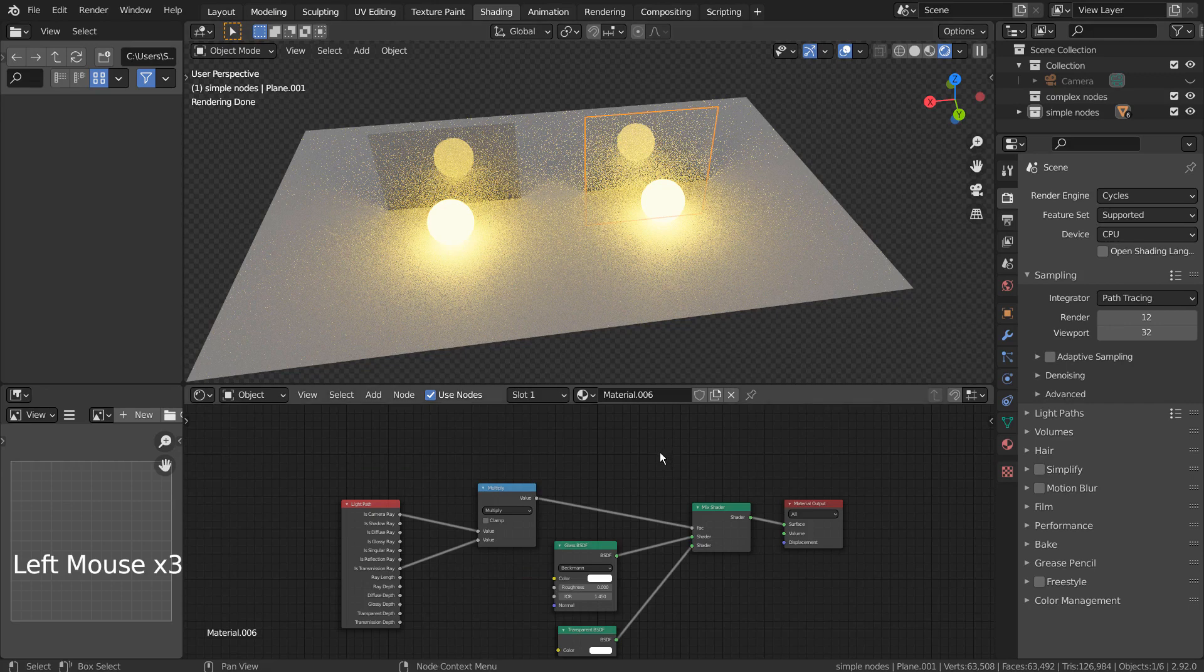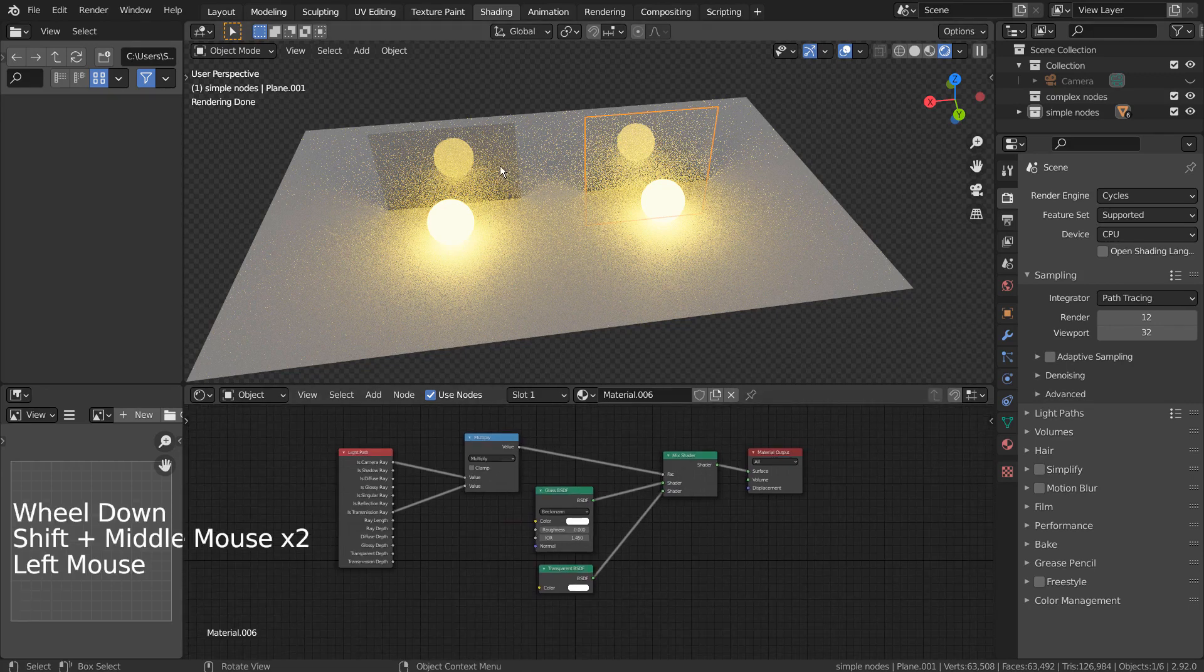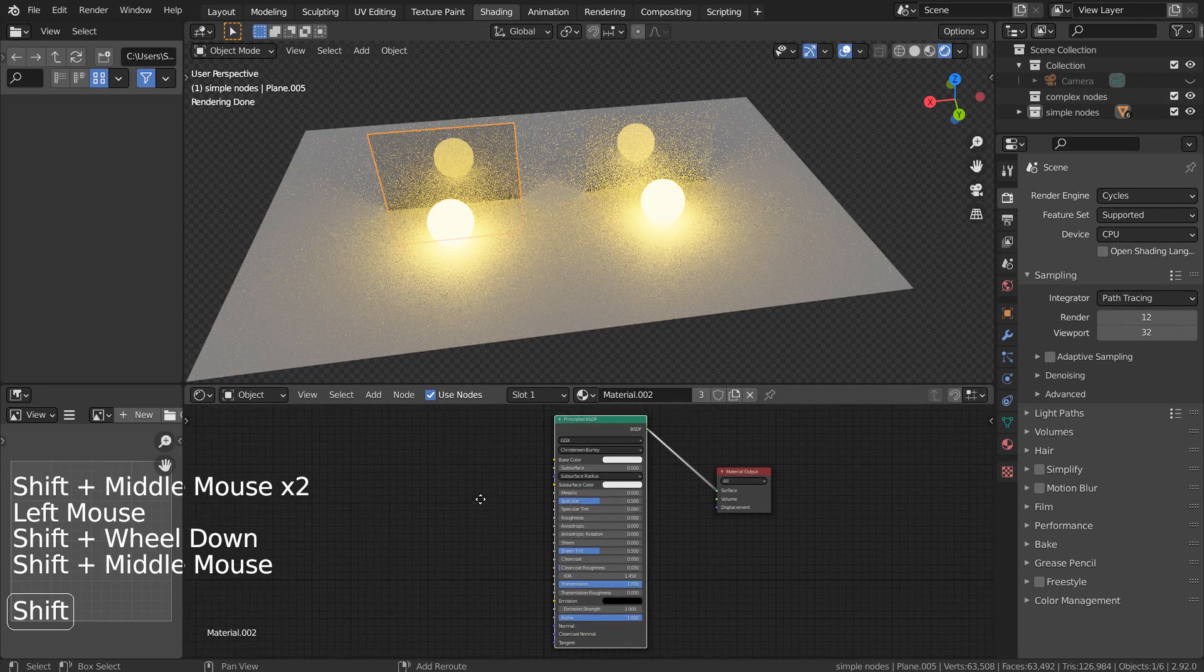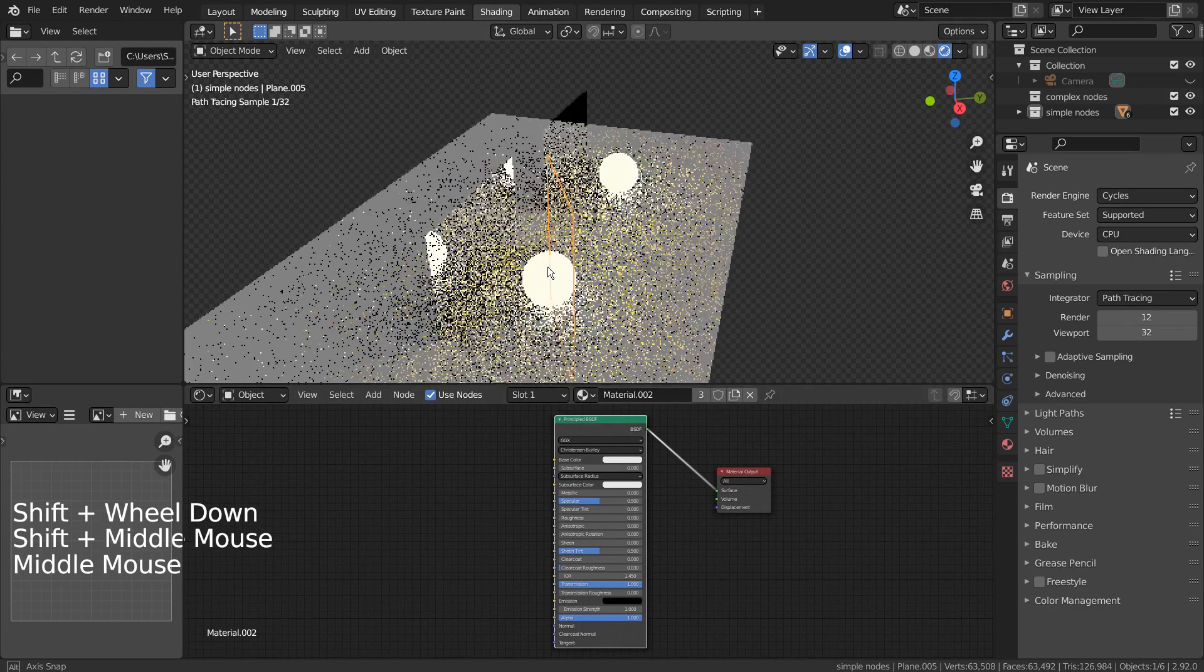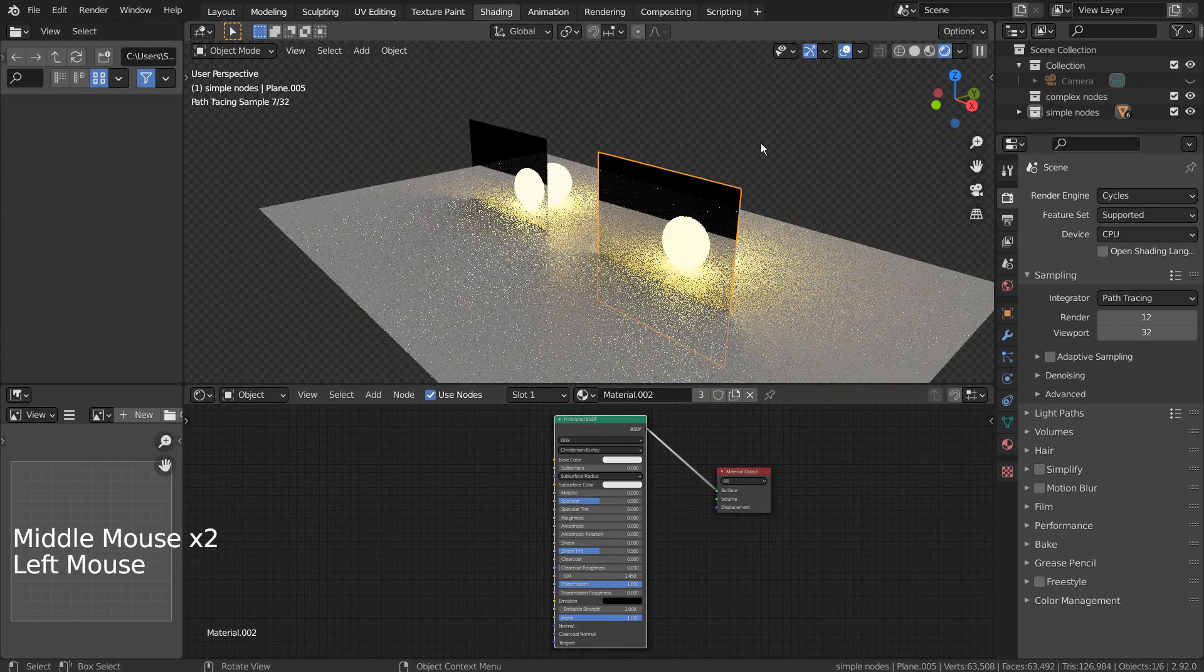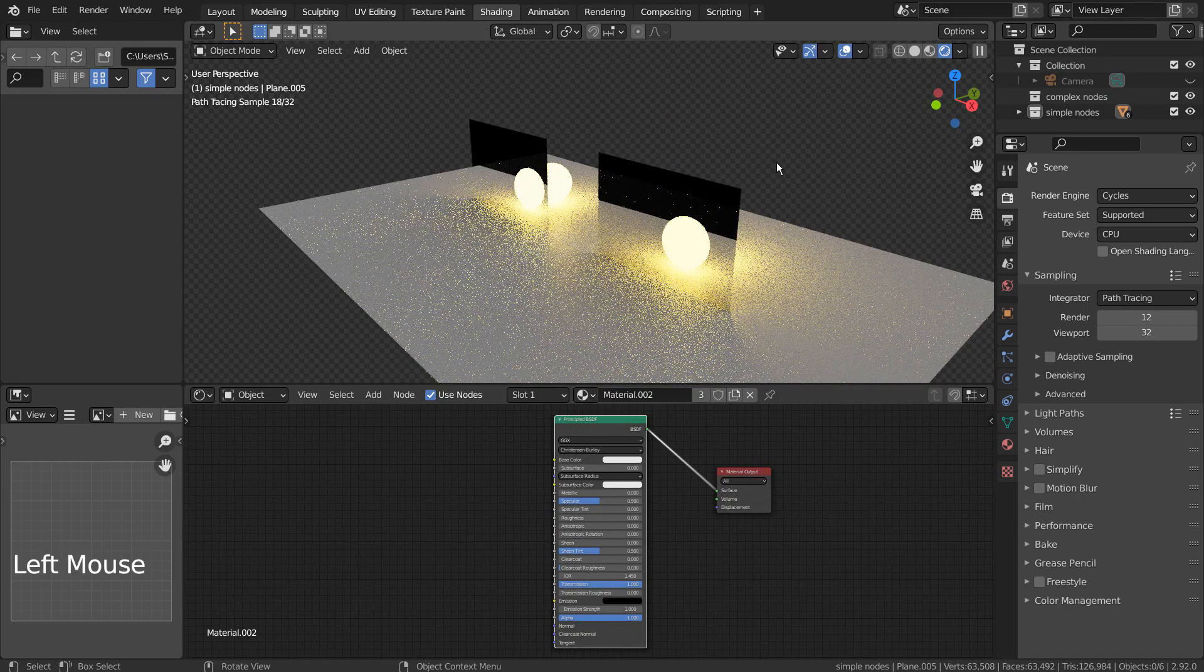They look identical, but one was created by using the version 2.7 nodes, and the other was created by using the Blender 2.92 node method by utilizing the principled BSDF node.